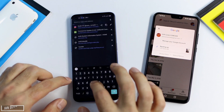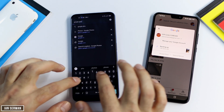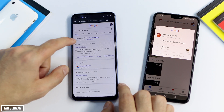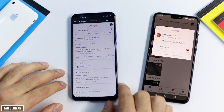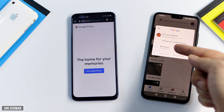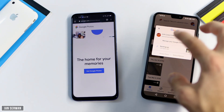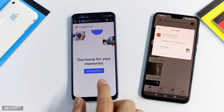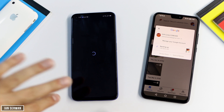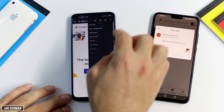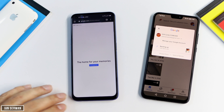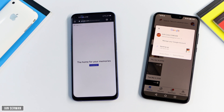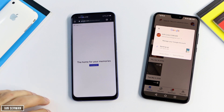If you have any issues or comments, make sure to comment below and I'll try to help you out. You can also upload photos and videos from your computer to the same account by going to photos.google.com in your browser. From there you'll have the option to either view your photos and videos or upload files from your computer.